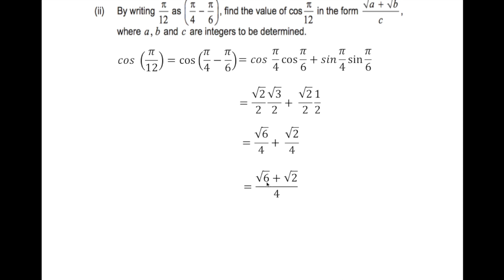Expressing as a single fraction: cos(π/12) = (√6 + √2)/4, where a = 6, b = 2, and c = 4. Now for the last question, we must show that S = ½(1 + √2)(1 + √3)(1 + i). S refers to the sum of the roots from part (a), and this has 11 marks so it involves a lot of working.